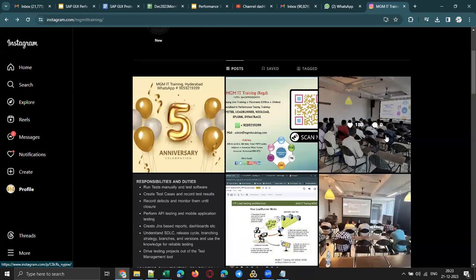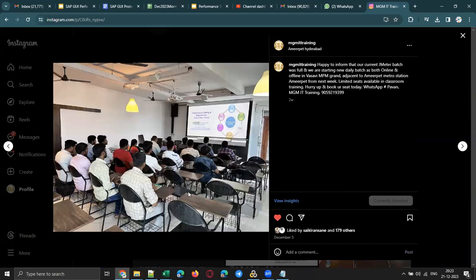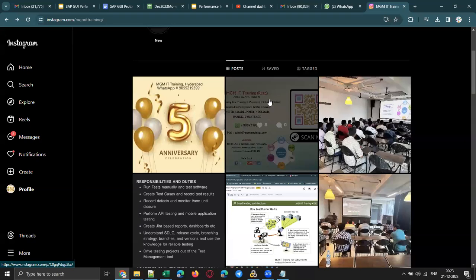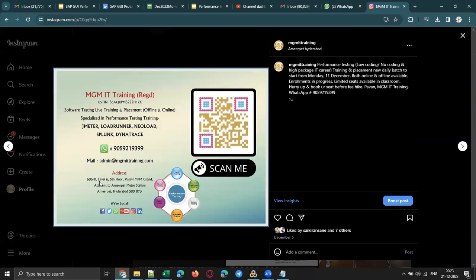We also started classroom training in Ameerpet, as you can see here. This is our Ameerpet classroom — it's spacious and located in a prime location, adjacent to Ameerpet metro station. The exact address is Vasavi MPM Grand, adjacent to Ameerpet metro station.